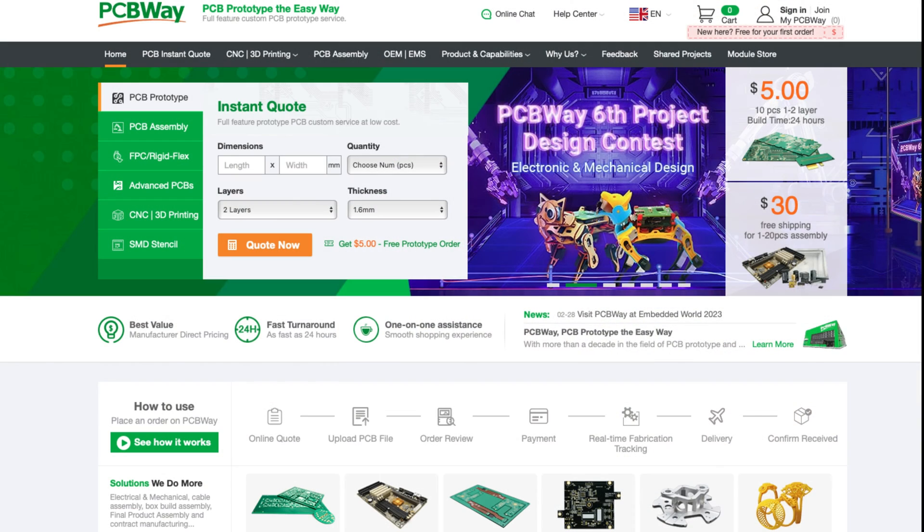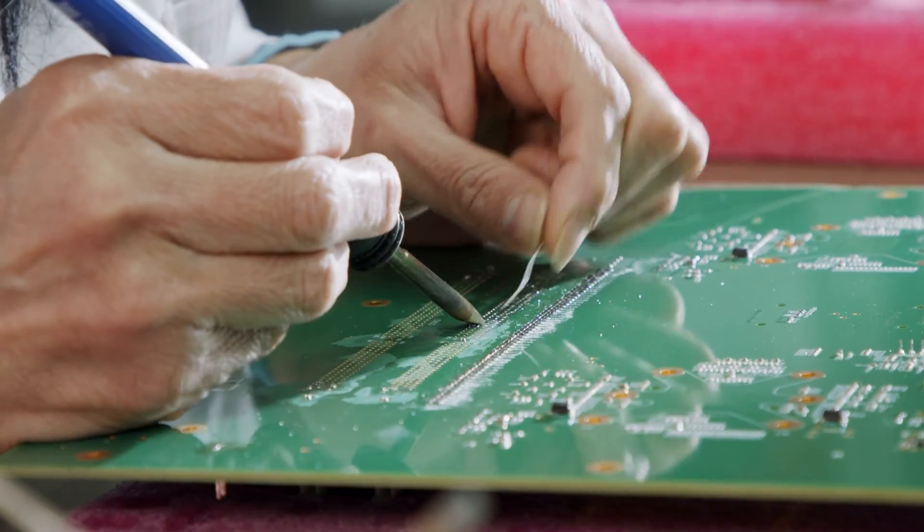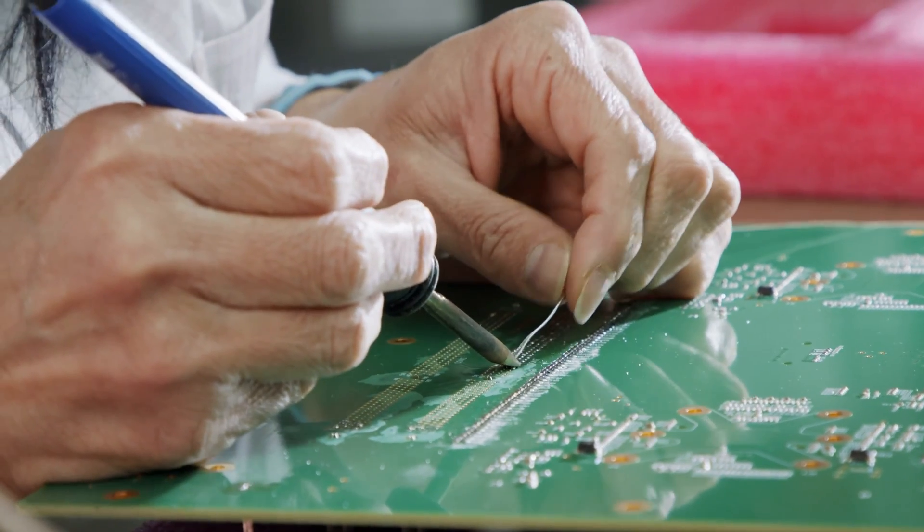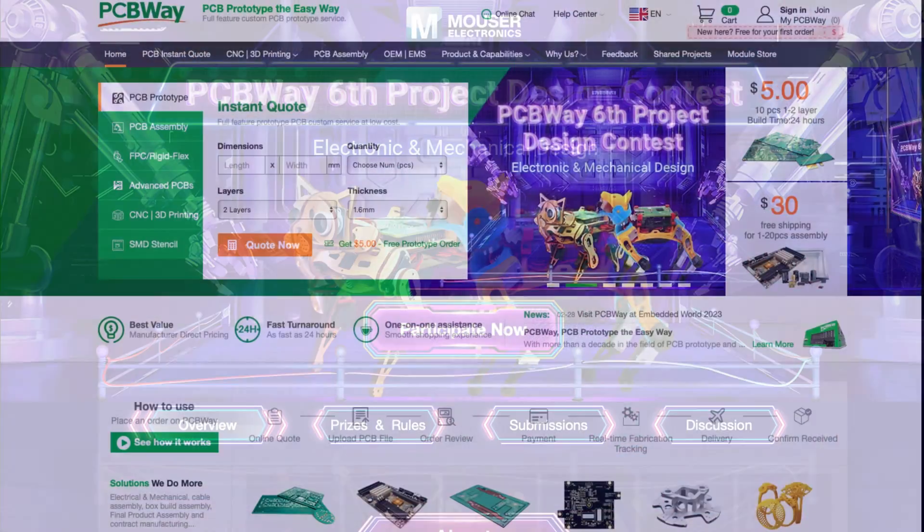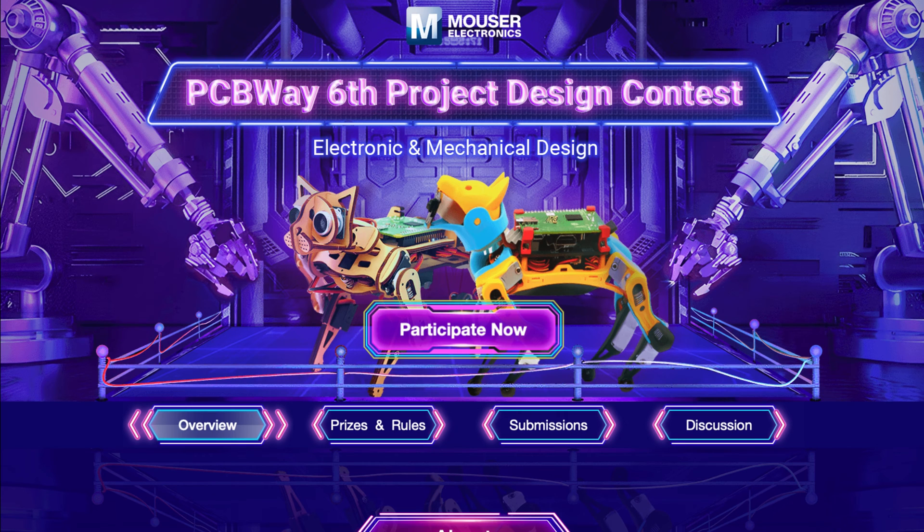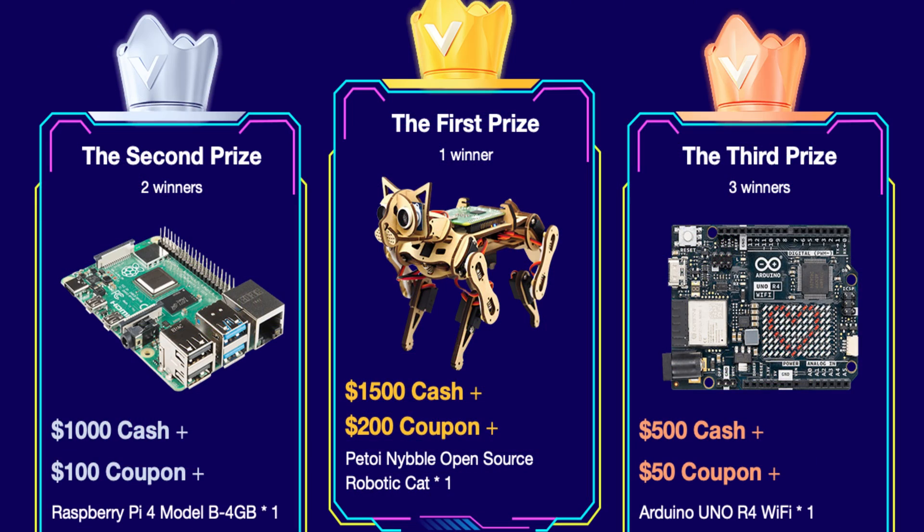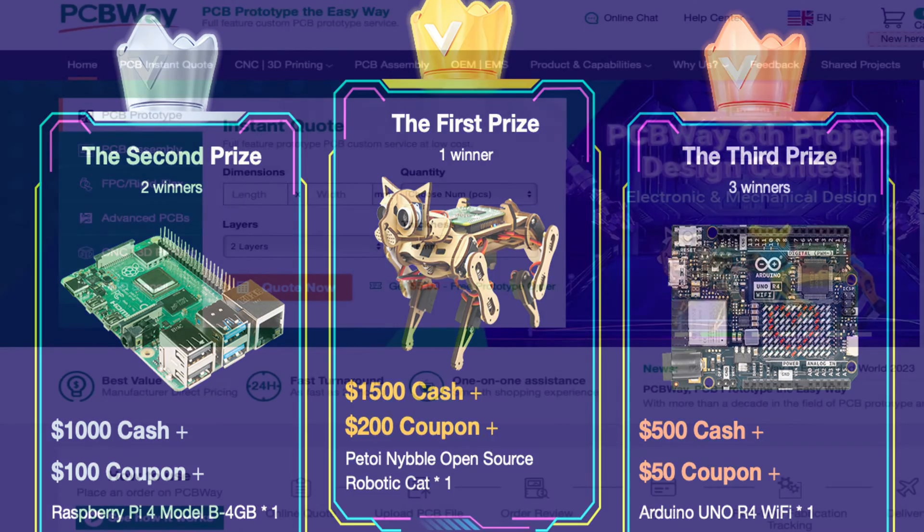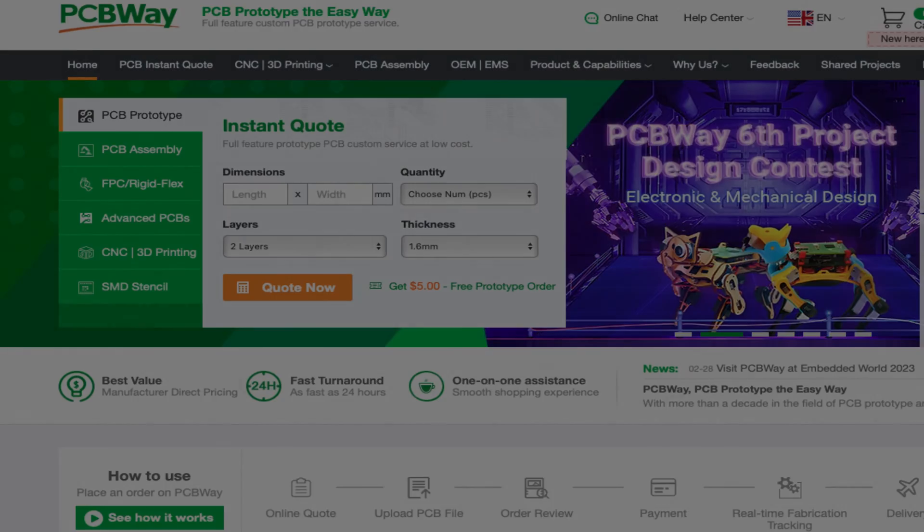Before we continue this video, I really want to thank my sponsor, PCBWay. PCBWay offers PCB prototyping, PCB assembly, and now offers CNC and 3D printing services. They also asked me to mention their sixth project design contest for electronic and mechanical design. This contest has some excellent prizes. First place can win up to $1500 cash in this competition, which I think is insane. You also get other prizes like $1000 cash for second place and $500 cash for third place. You should check it out, I'll leave a link in the description. Thanks again to PCBWay for sponsoring this video. Let's get back into maintaining your P1P or P1S.